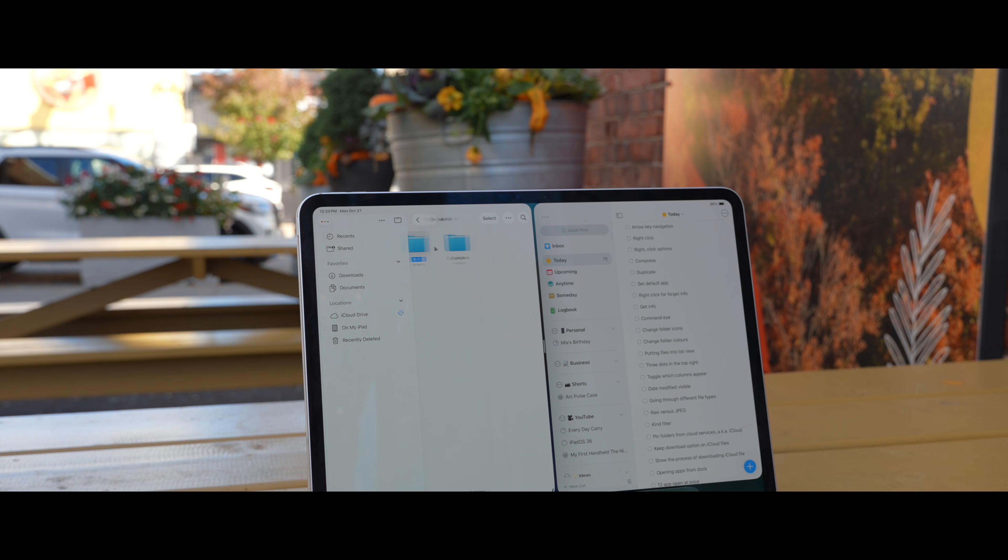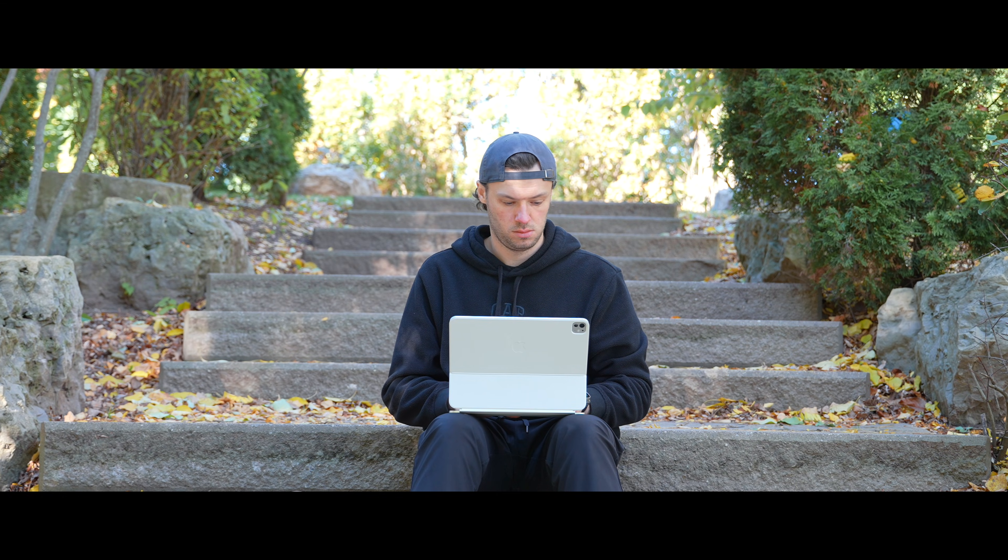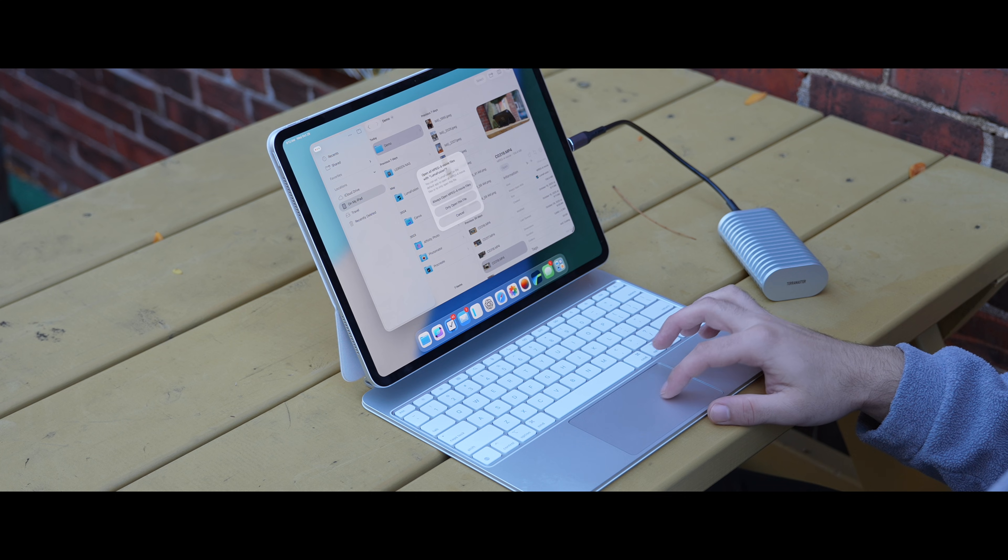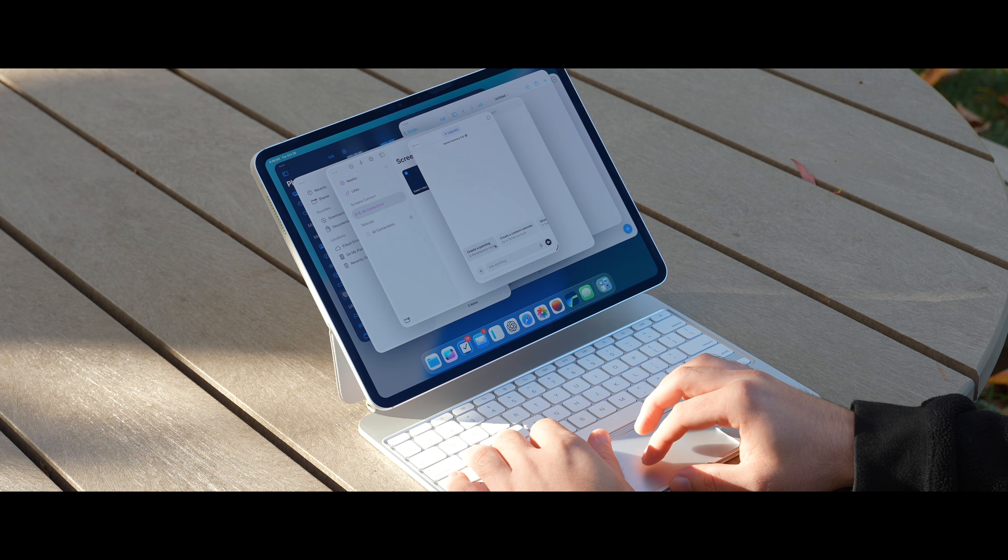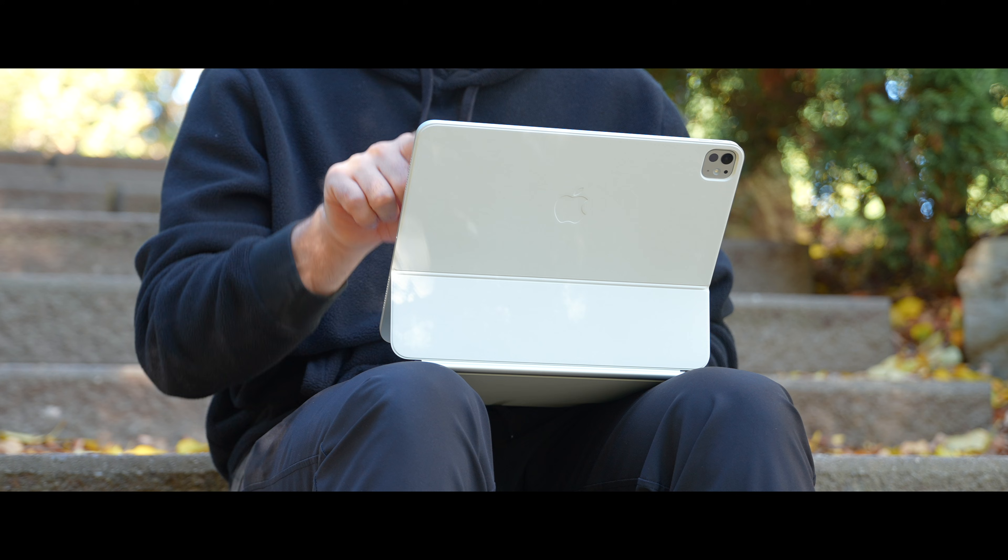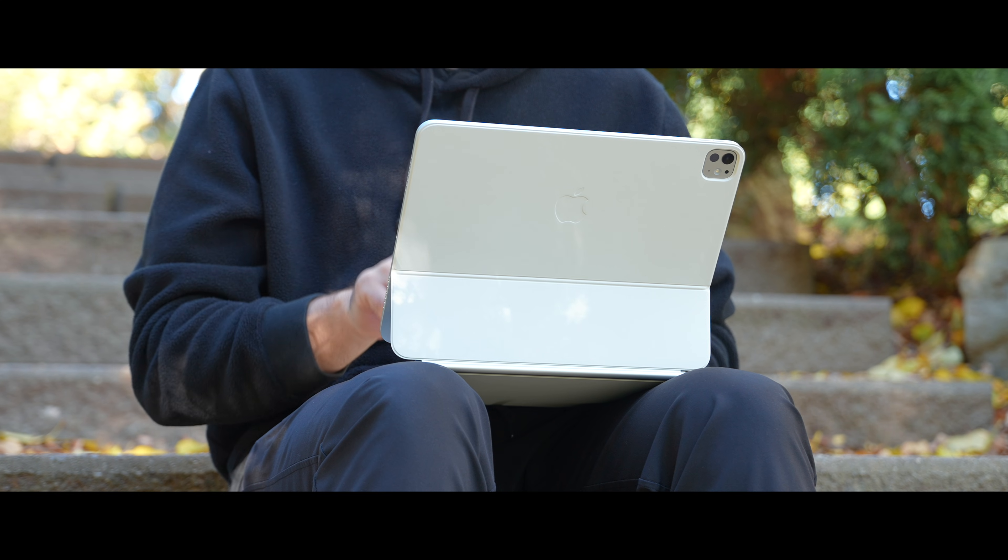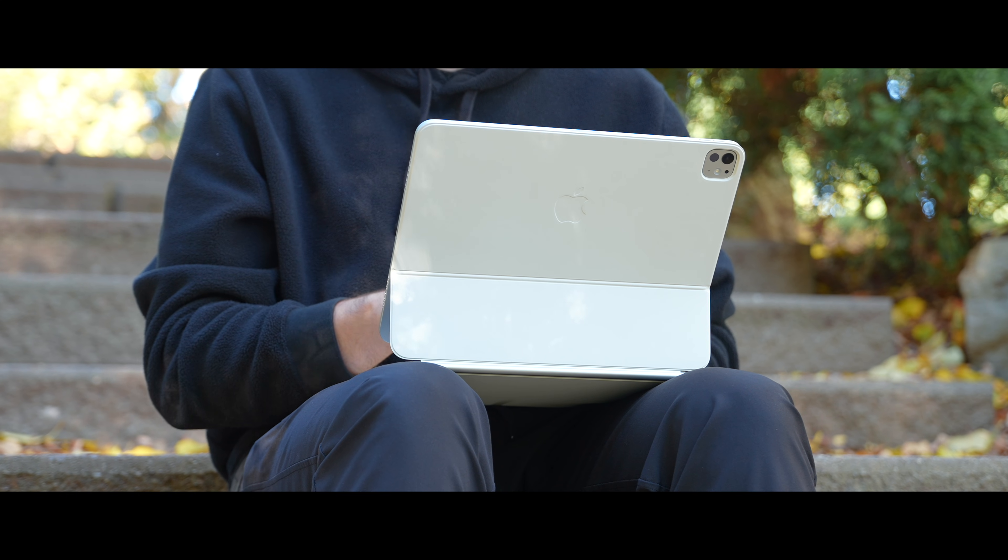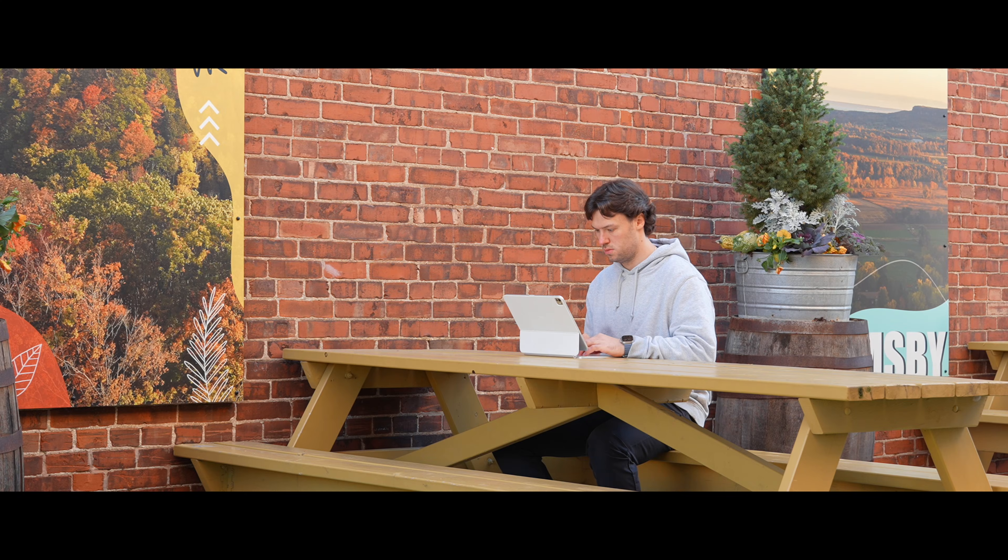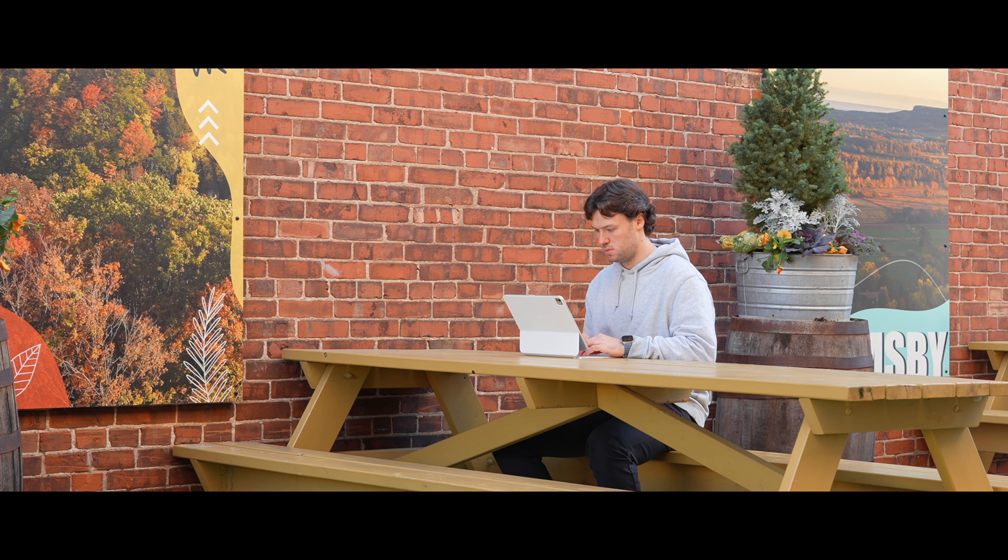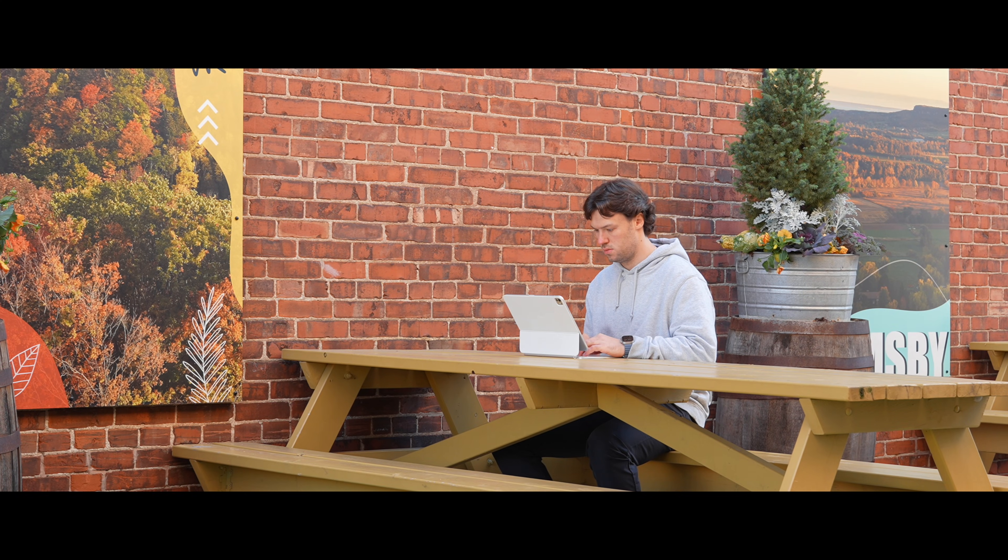The last time I felt this excited was with iPadOS 16, when Stage Manager and resizable windows hinted at potential, but it just didn't stick. Layouts were locked, external displays were clunky, and apps jumped around unpredictably. I ended up back on the old way of multitasking real quick.